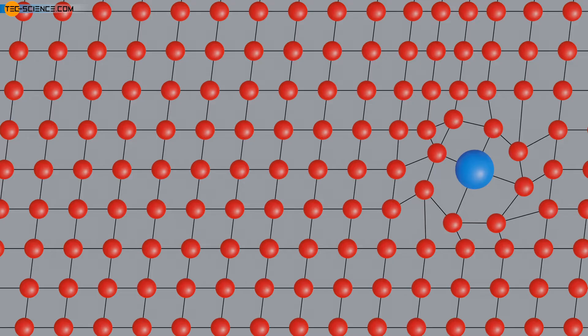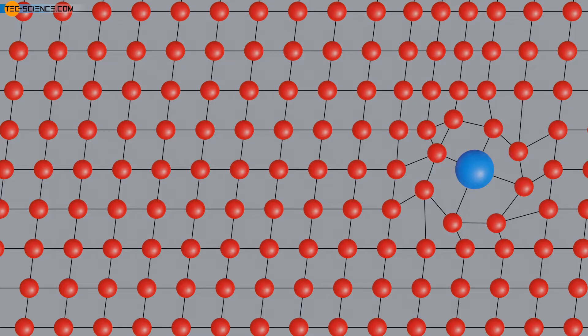Deformation of the lattice therefore only occurs at significantly higher critical shear stresses. In this way, an increase in the strength of the material is ultimately achieved. Many alloys are ultimately based on the principle of solid solution strengthening. Pure materials such as copper or nickel are very soft and unsuitable as construction materials.